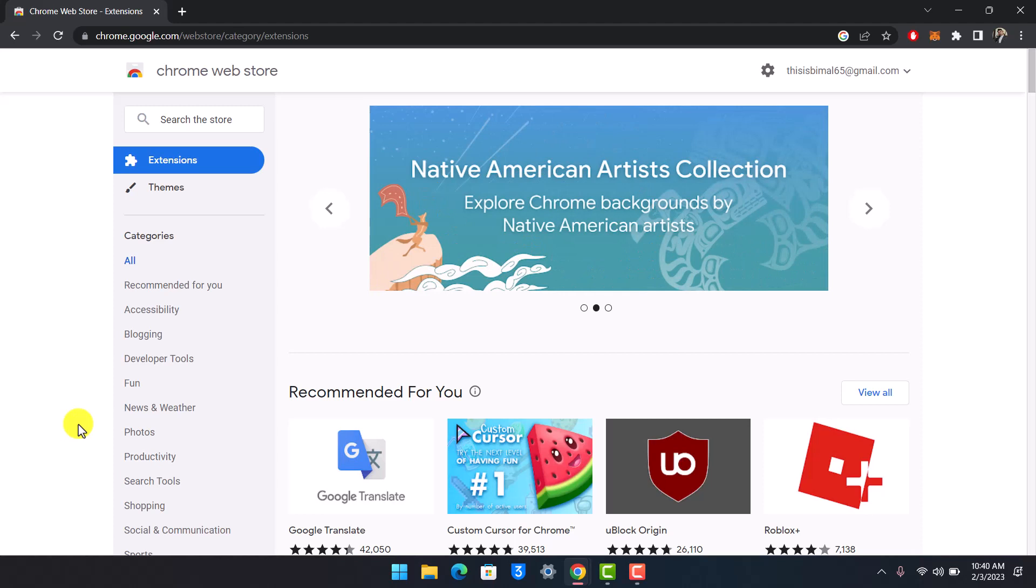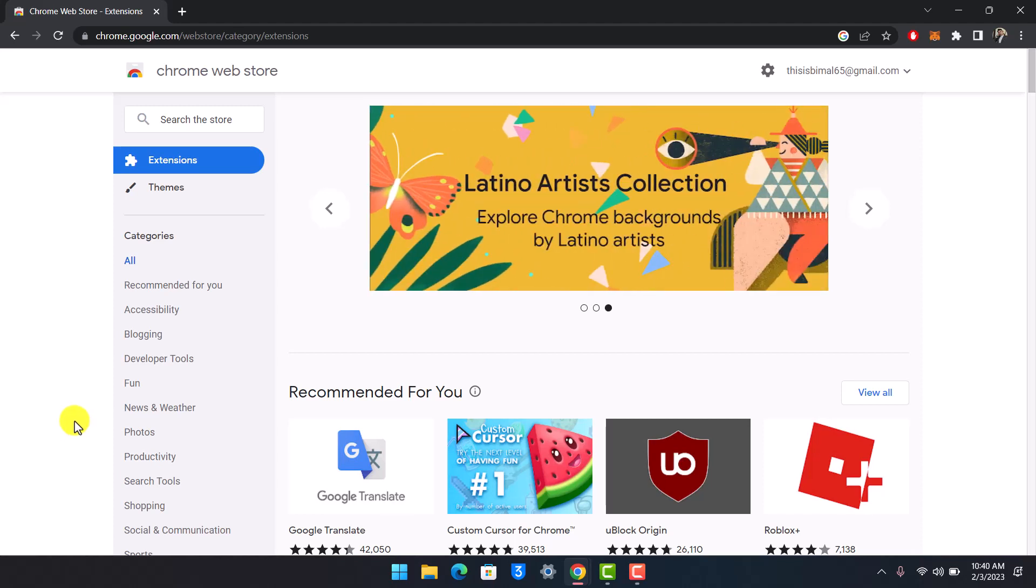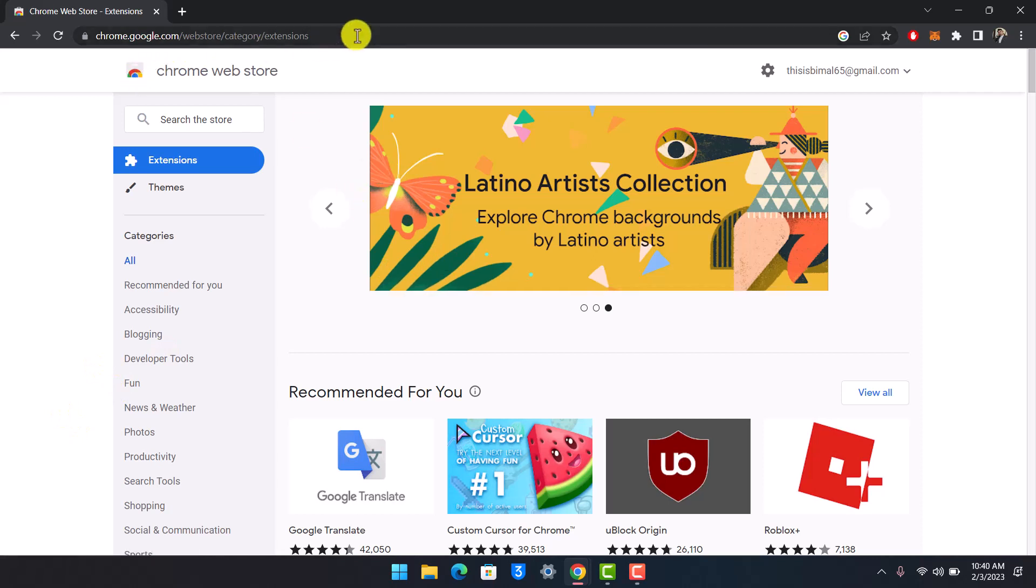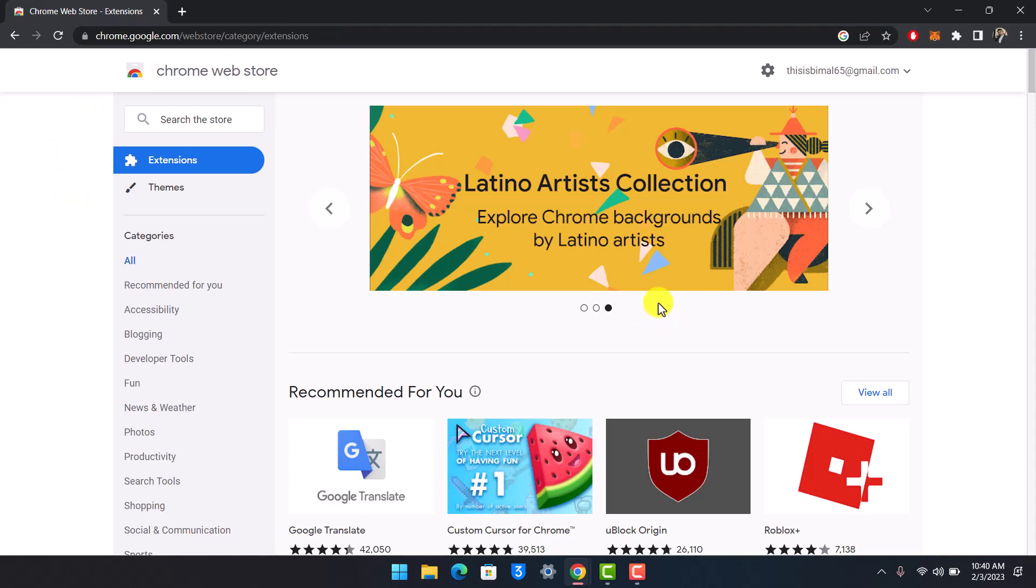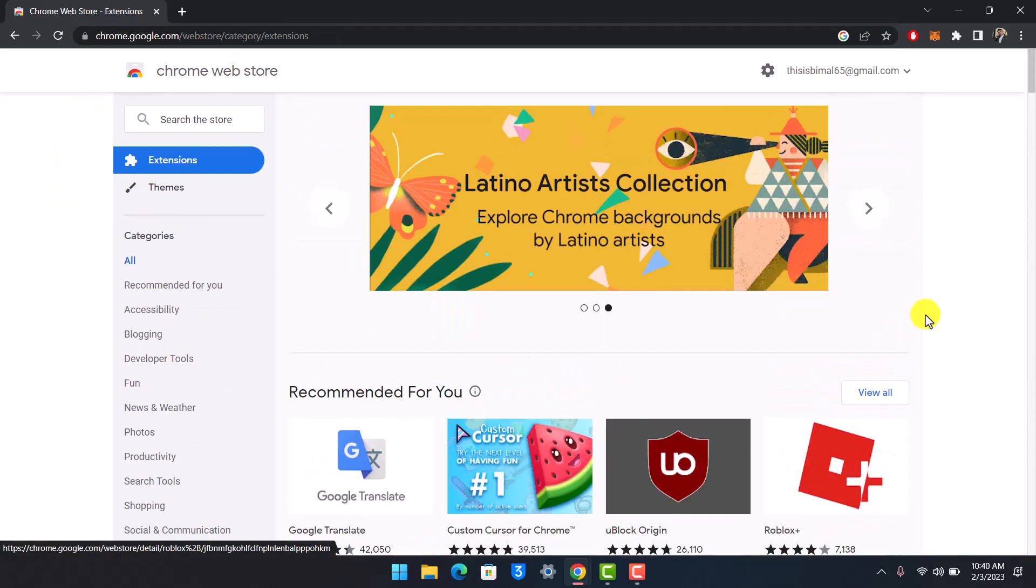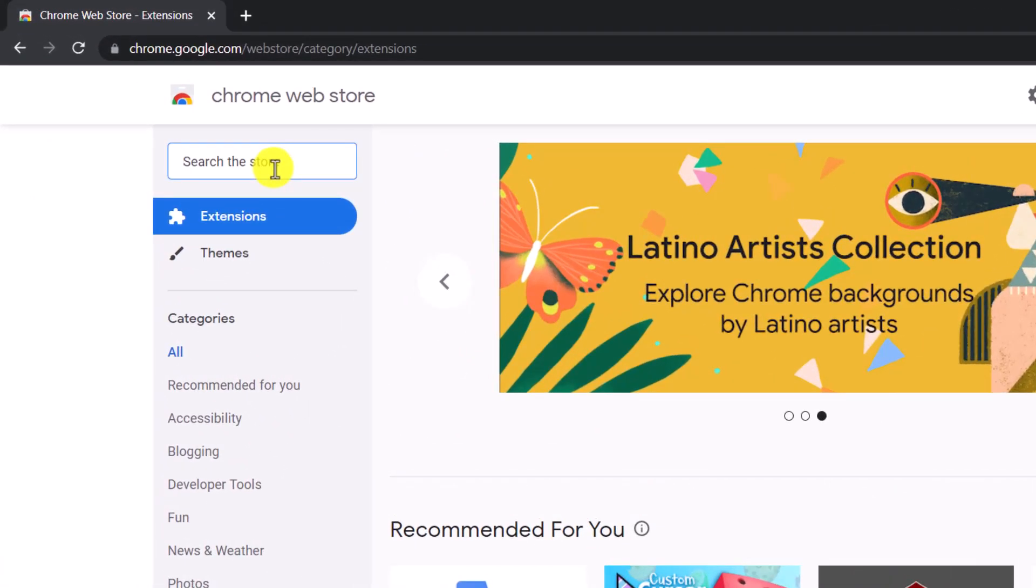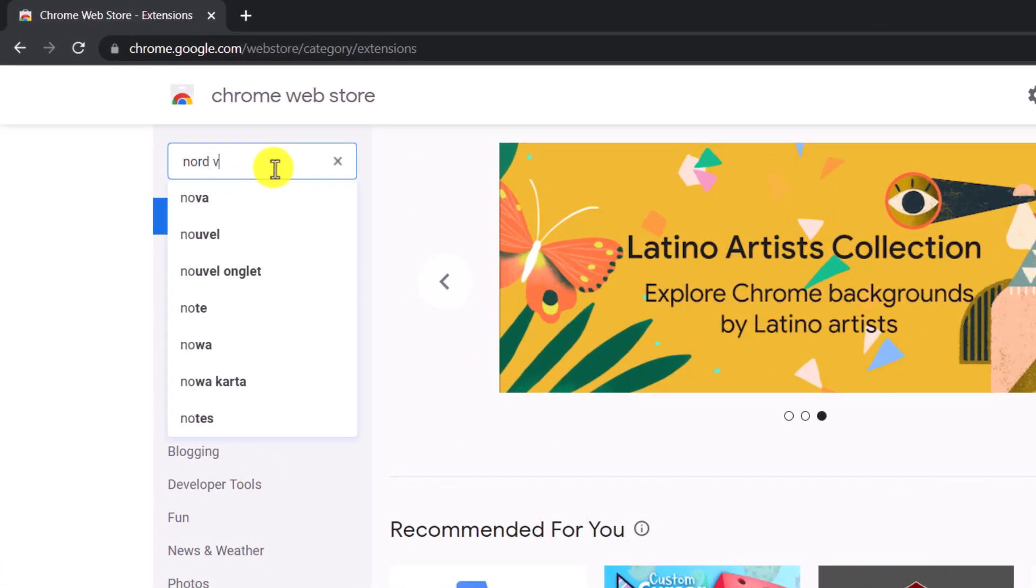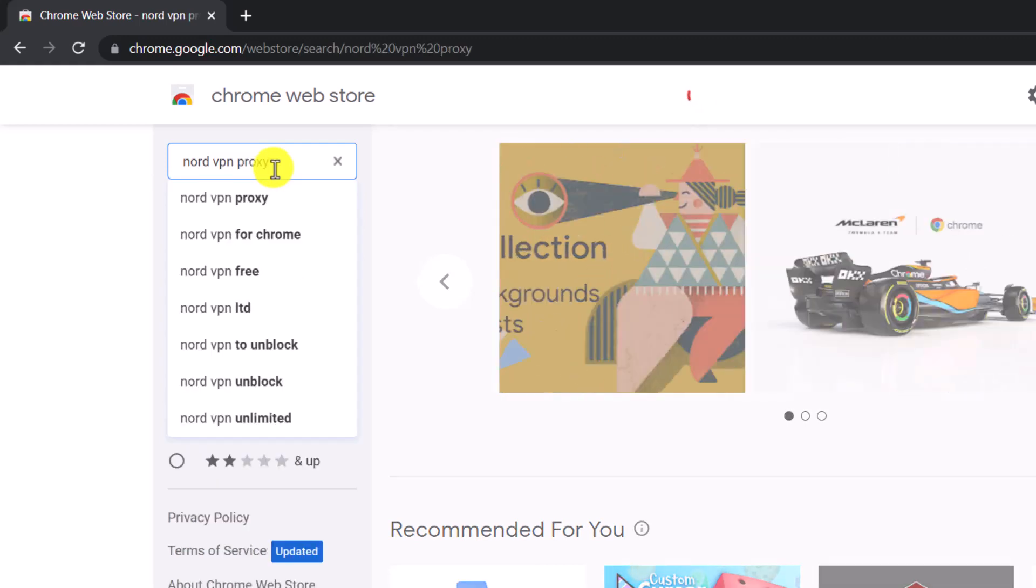First, open up the Chrome Web Store - the direct URL I'll leave in the description box. Go to chrome.google.com/webstore and you'll land on this page. Then in the search box, type in 'NordVPN proxy'.